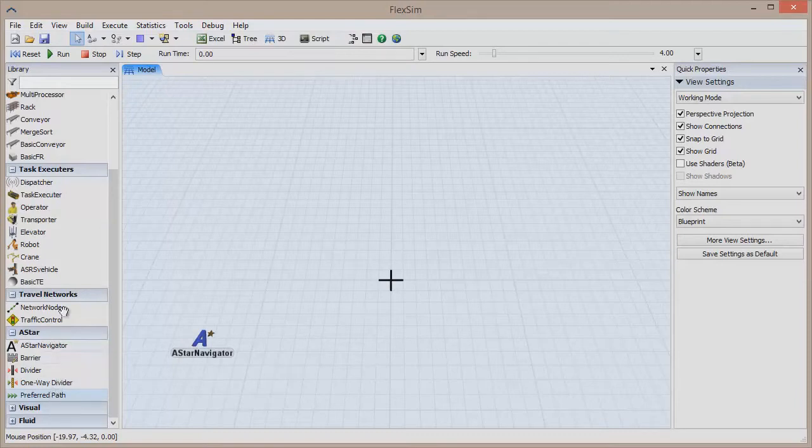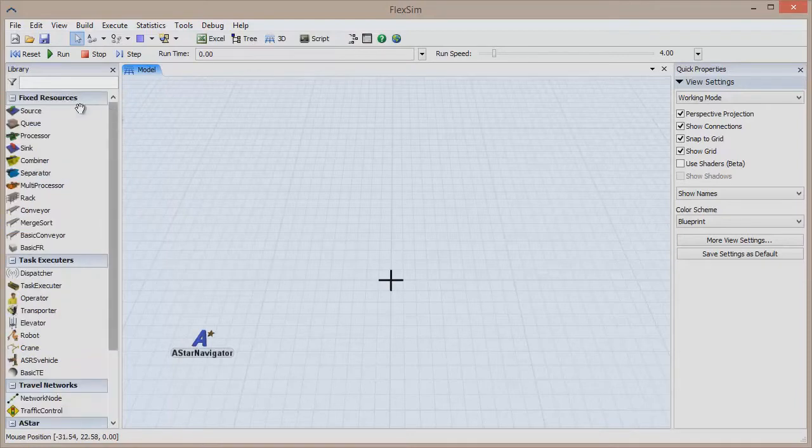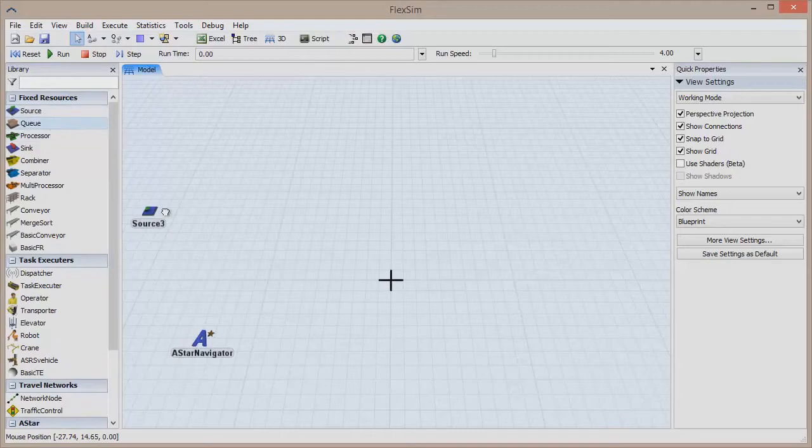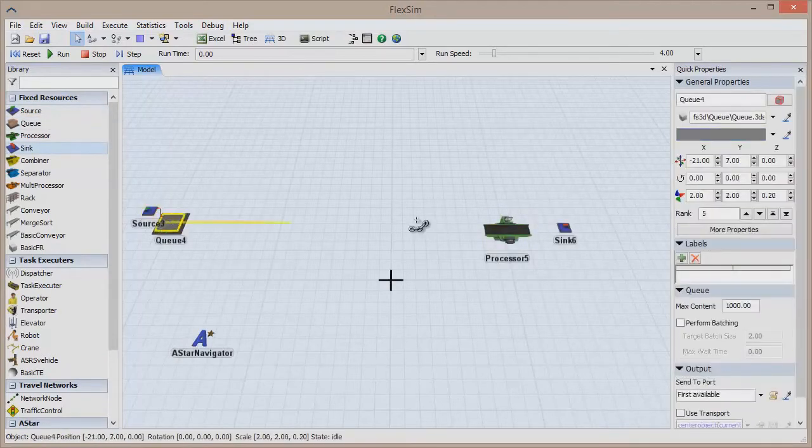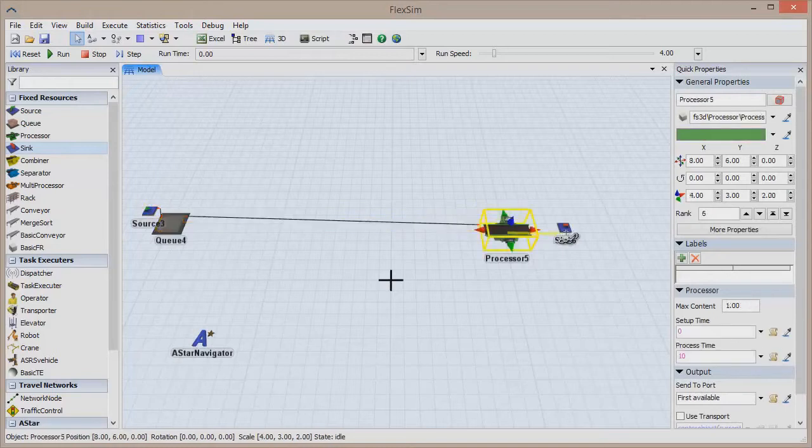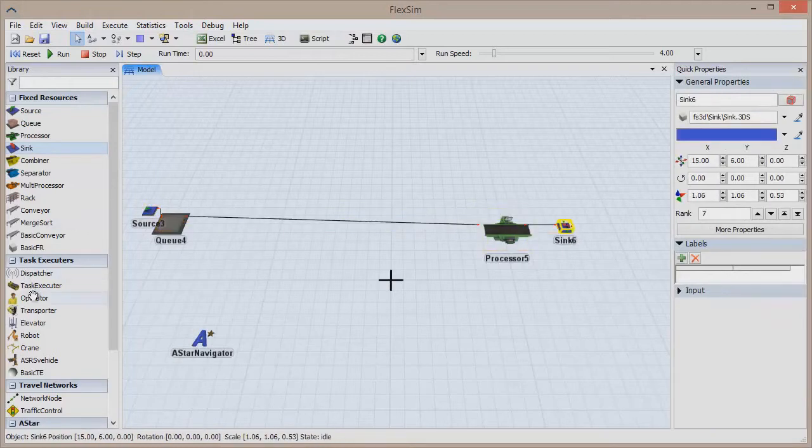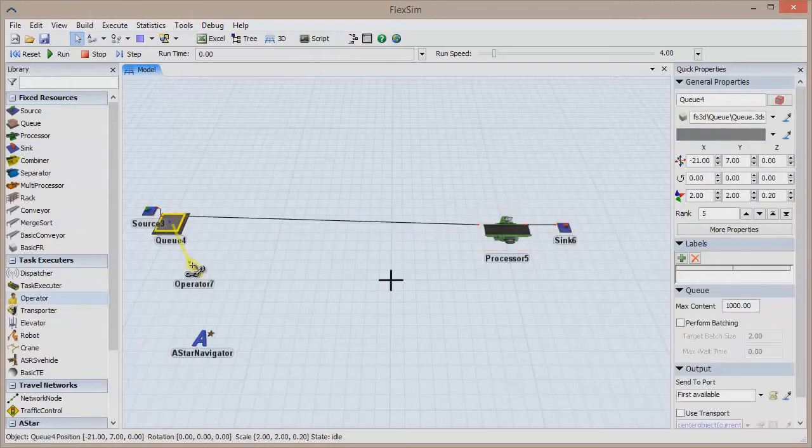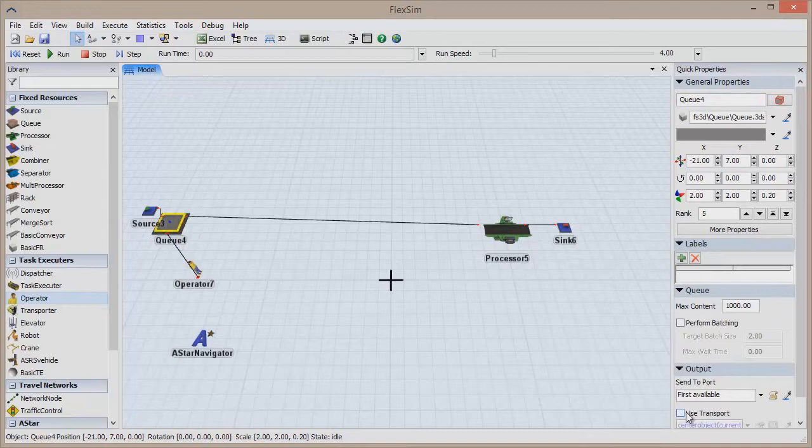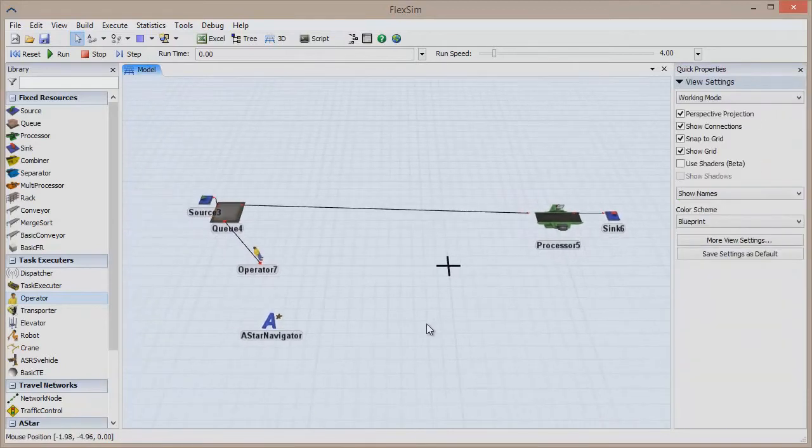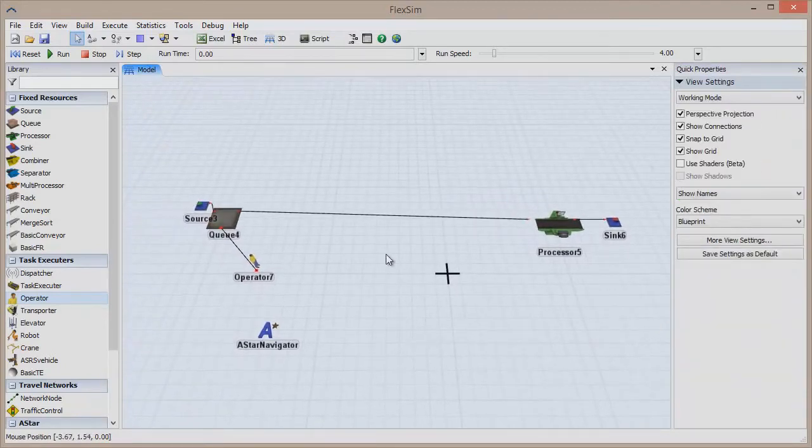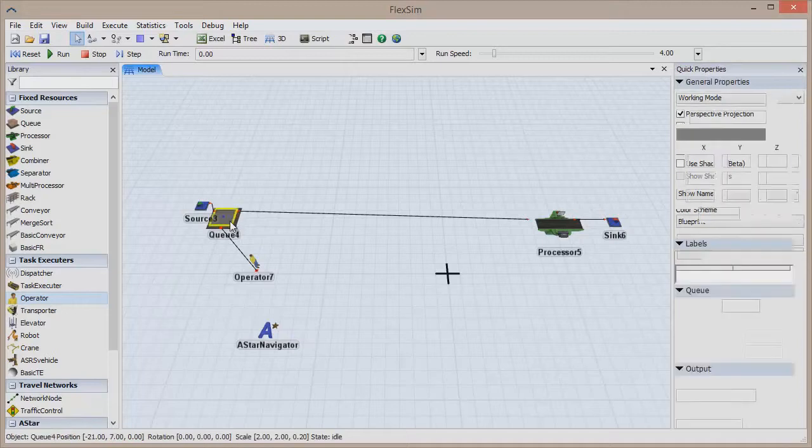Let's create a simple model by dragging out a source, a queue, a processor, and a sink, and connecting them together. Add an operator, use a center port to connect them to the queue, then highlight the queue and check Use Transport in the Quick Properties pane. We'll use this simple system to demonstrate what the A-Star Navigator can do.